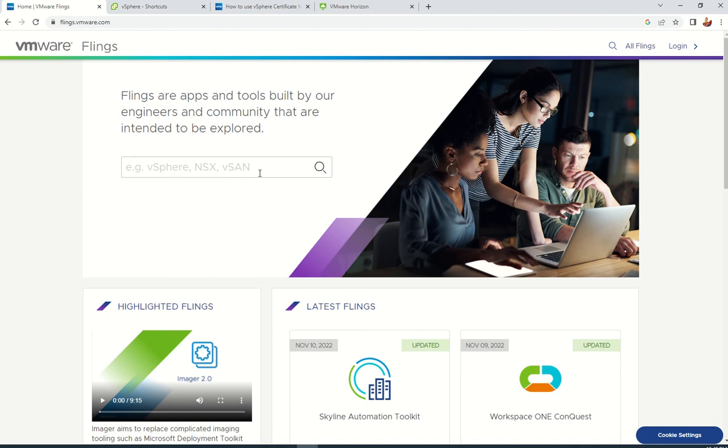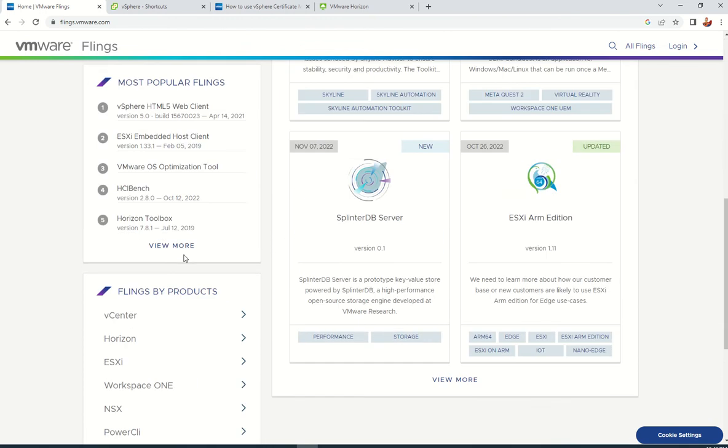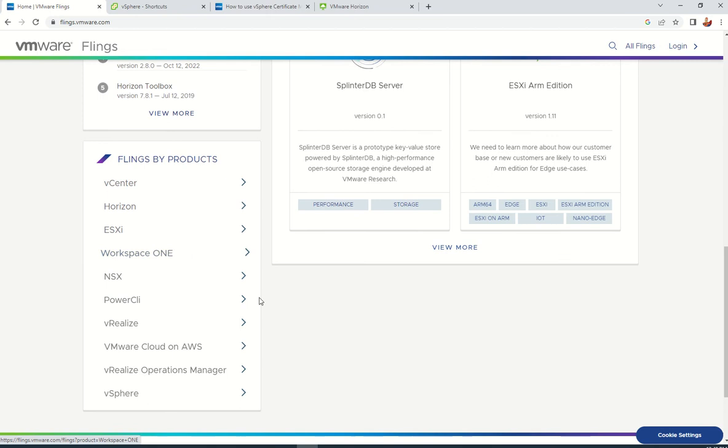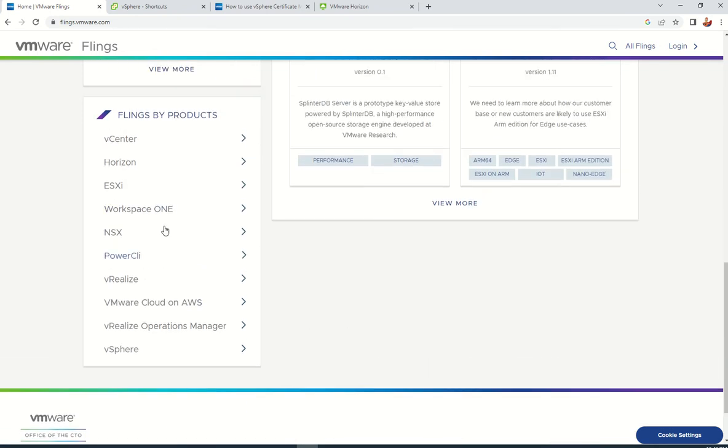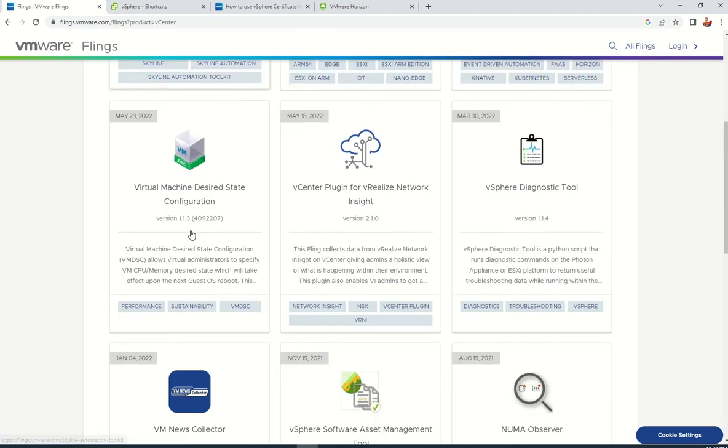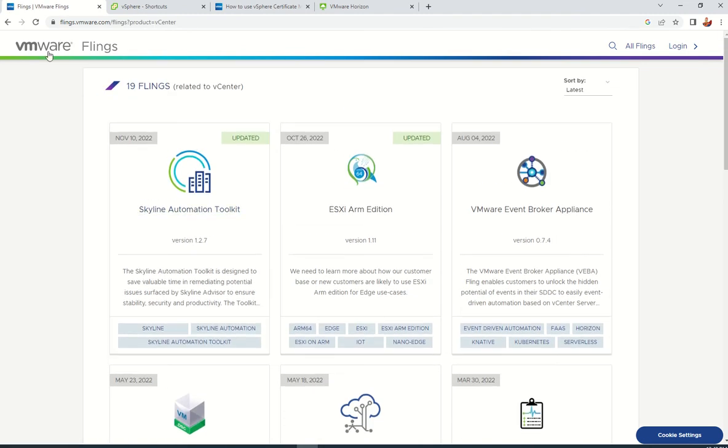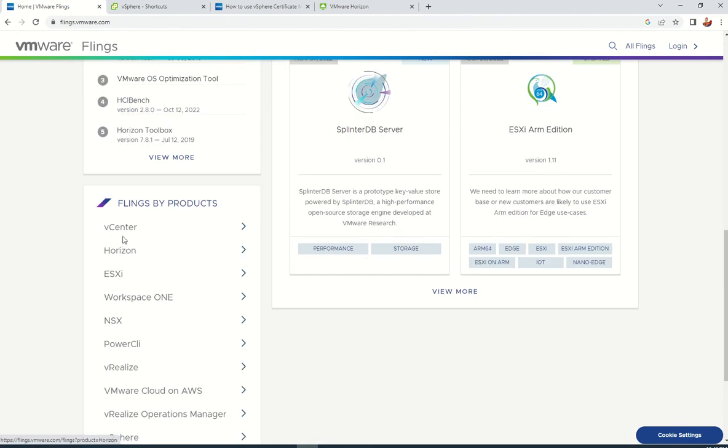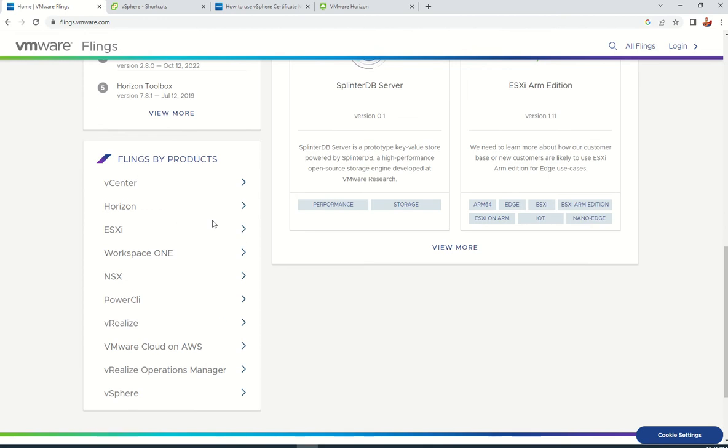Let me take you to the VMware site where they are available. Flings.vmware.com is a site I already discussed in my previous videos. This is the site where VMware engineers develop free tools for us and upload them here. You're able to see available tools for a lot of products like VMware vCenter, Horizon, ESXi, and more.